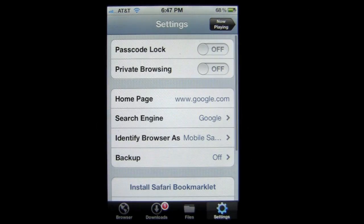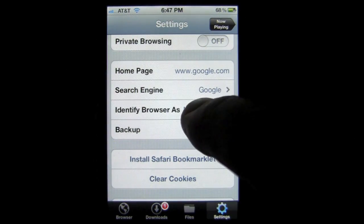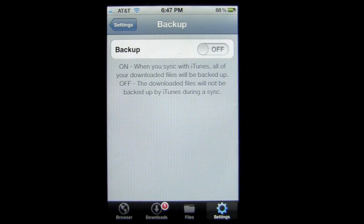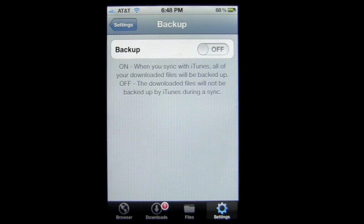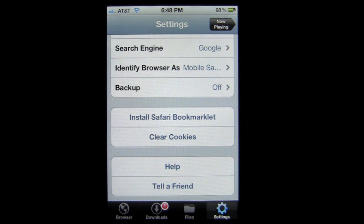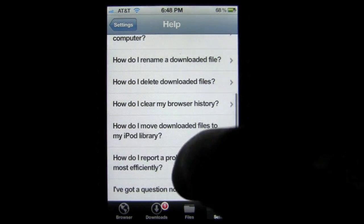Over on the far right are additional features and settings: passcode lock, private browsing, set your home page, choose your search engine, and identify the browser — for example, as Firefox 10. There's a backup toggle — when enabled, you can download your files to your PC or Mac by tethering it and using iTunes file sharing in the Apps section. You can also install the Safari bookmarklet, clear cookies, and access FAQs in the Help section.